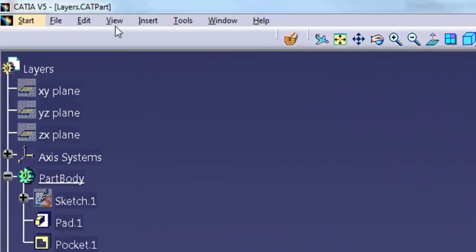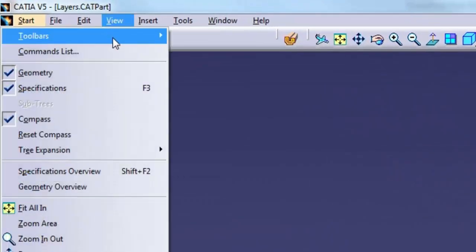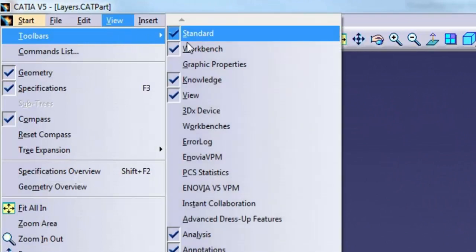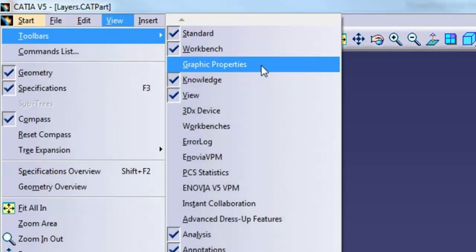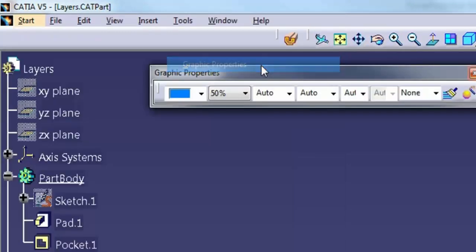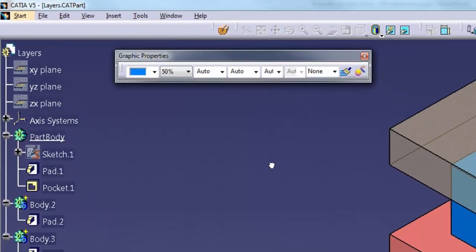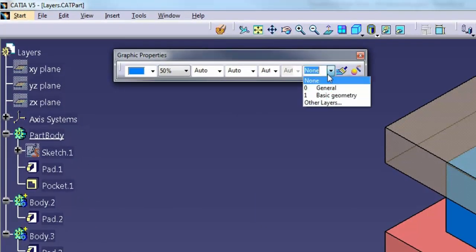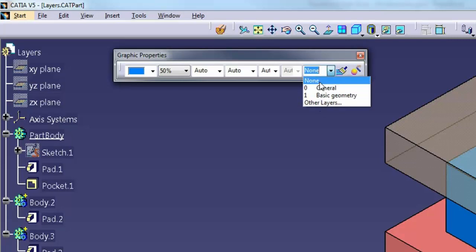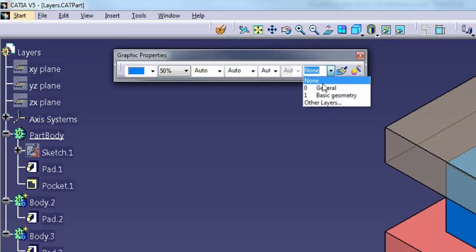If the Graphic Properties Toolbar is not visible, select View, Toolbars, Graphic Properties to display it. The active layer is the layer on which new objects exist when you create them. You can change the active layer using the layer list on the Graphic Properties Toolbar.